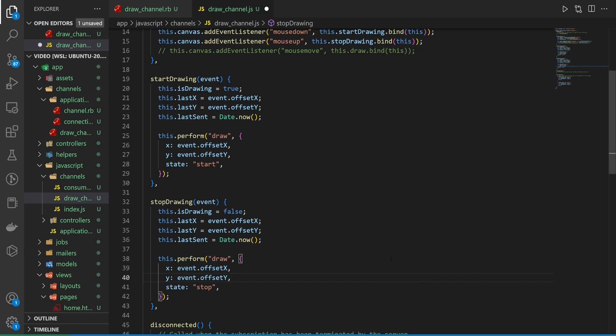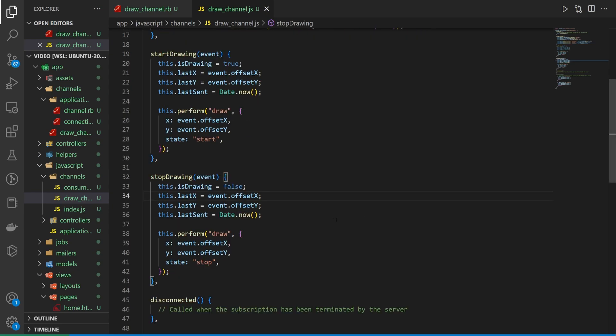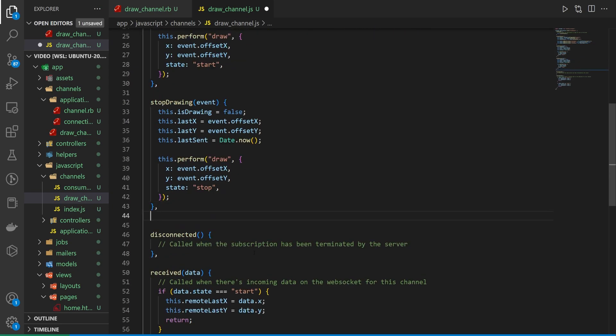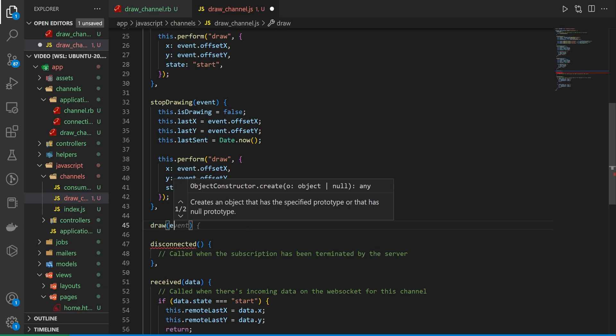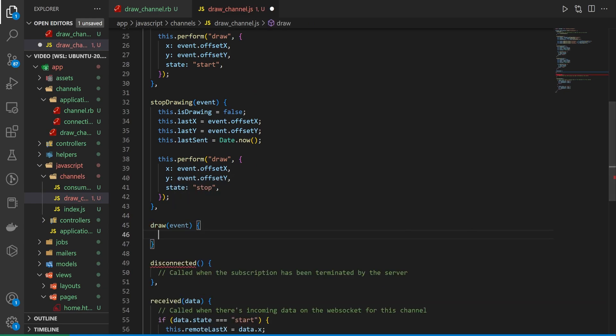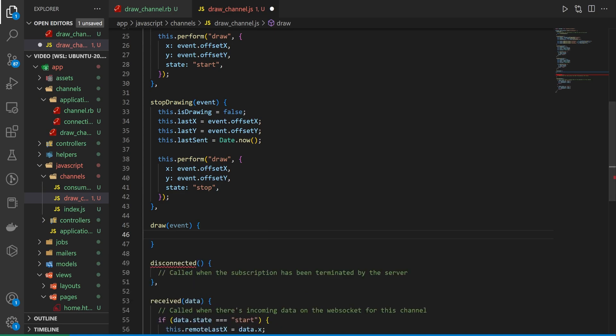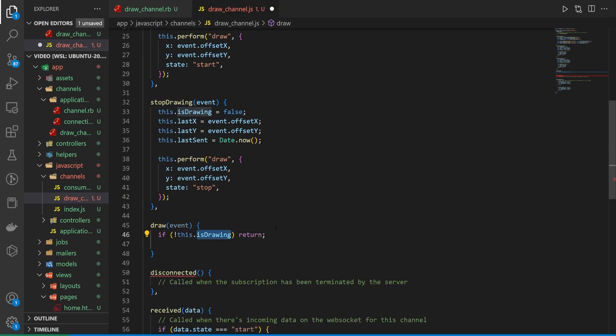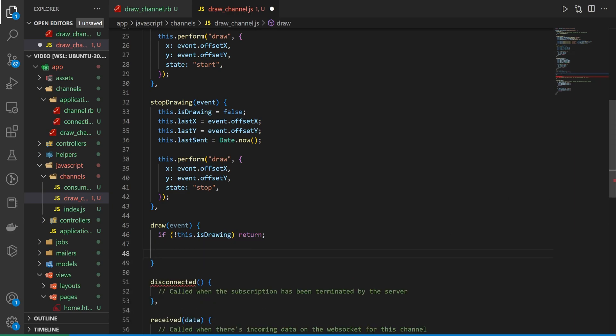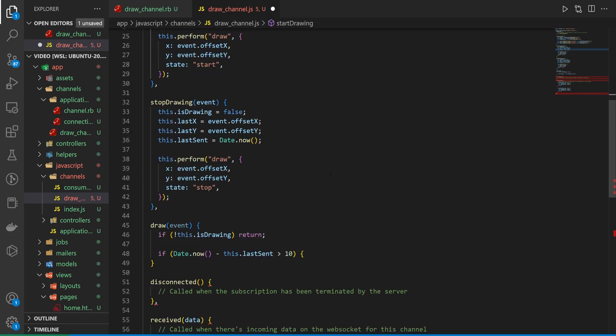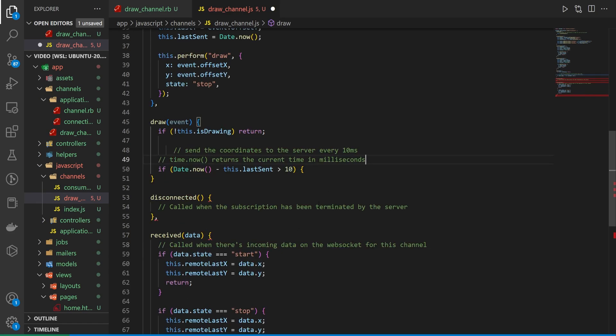The last thing we have to do now is say what happens if we're moving our mouse. And this is where a lot of the logic happens. So in our draw event here we are now moving our mouse. We need to handle some stuff. First thing we want to handle is if we've stopped drawing. So if this.drawing is false then just return. Then we want to do a check to see if the date.now minus this.last sent, which we set up here, is greater than 10. That means it's been at least 10 milliseconds since we have done something.